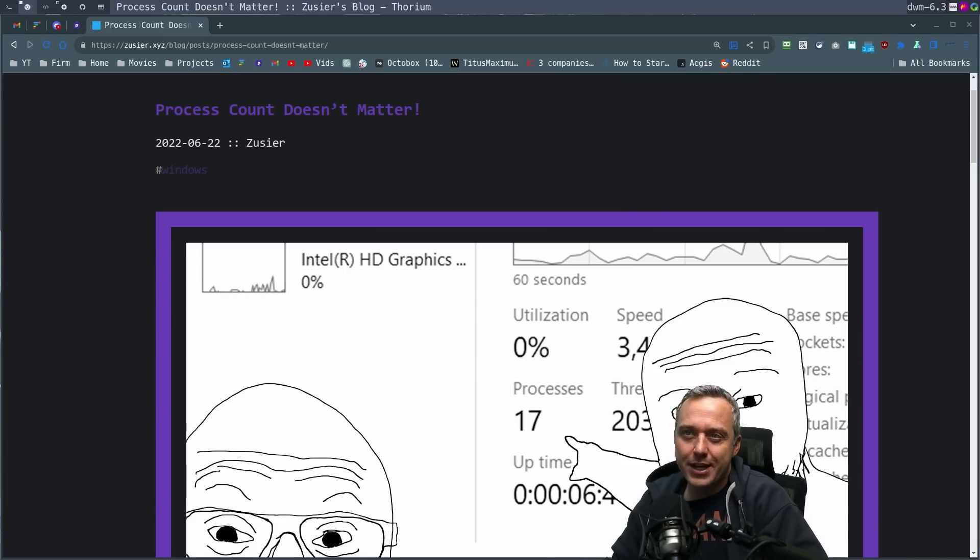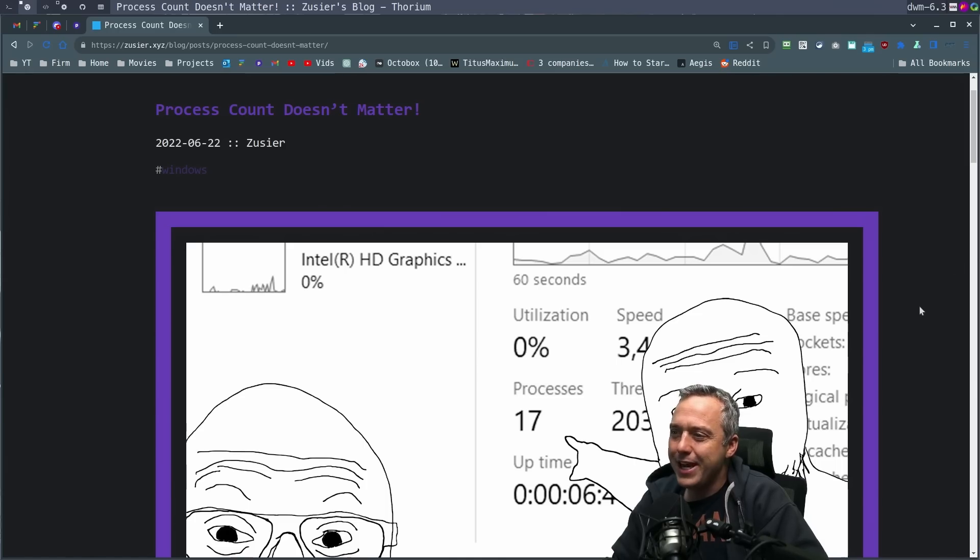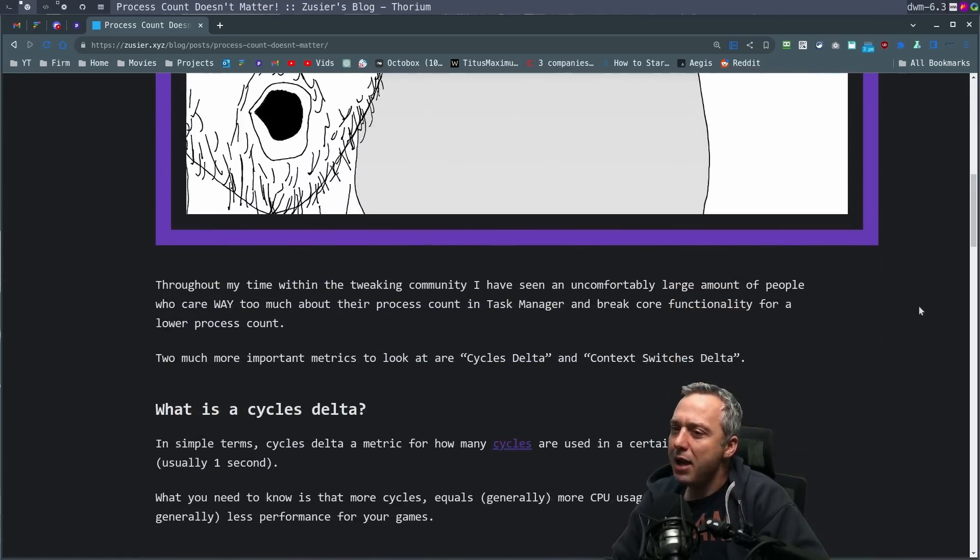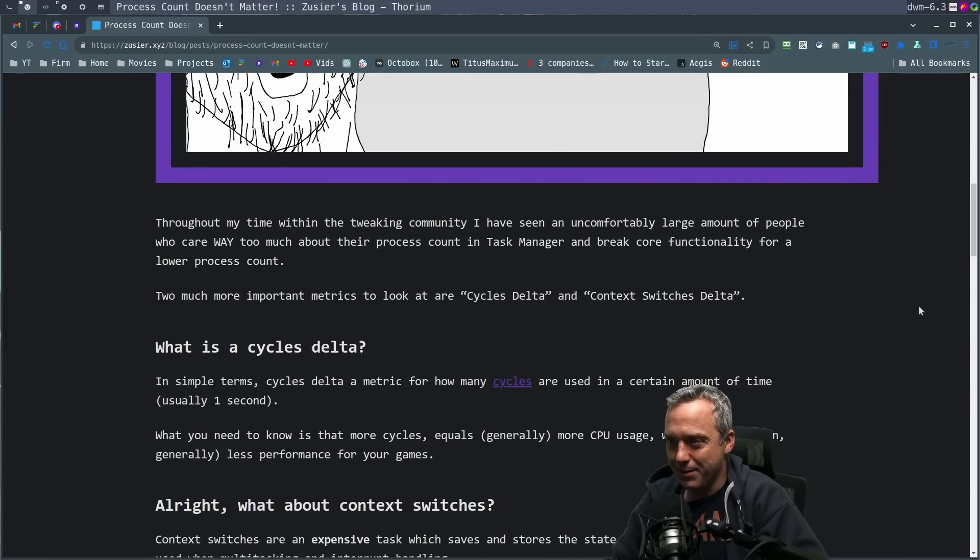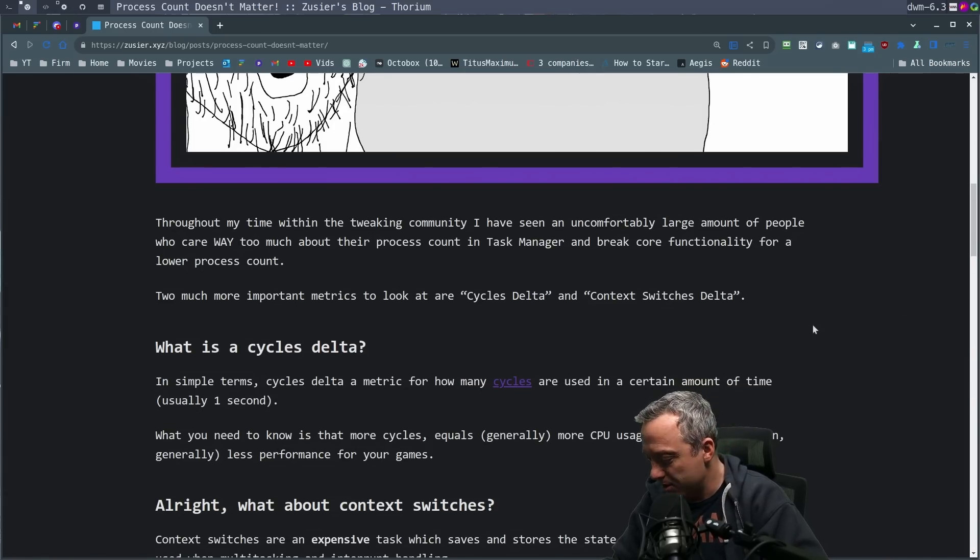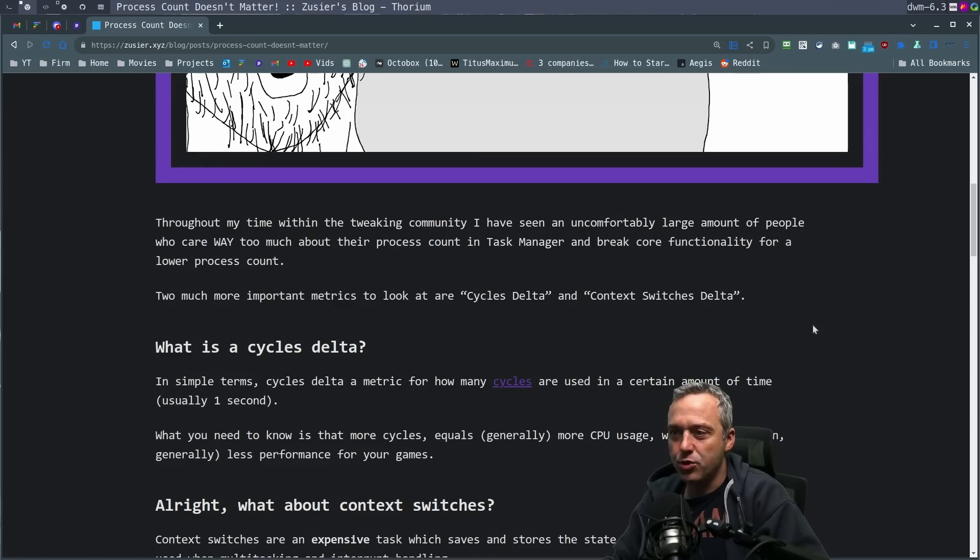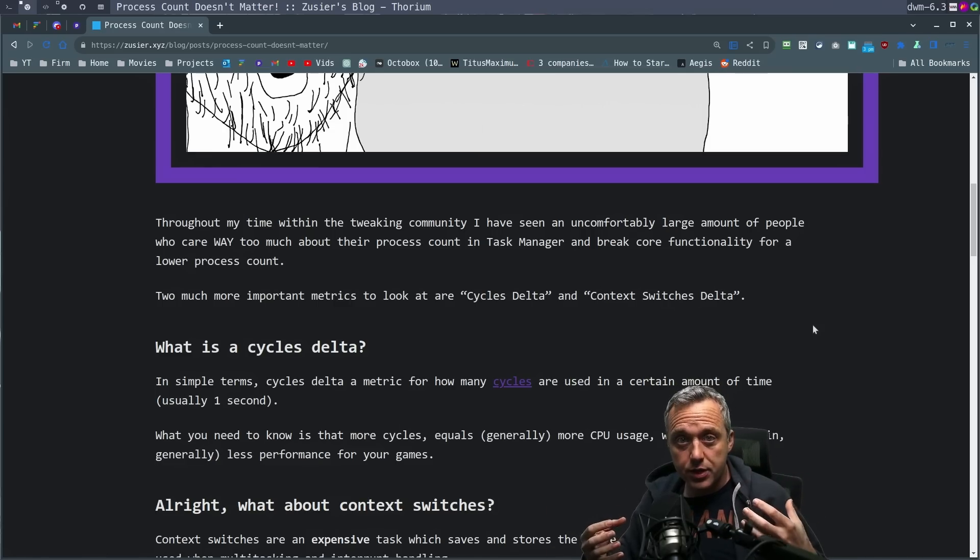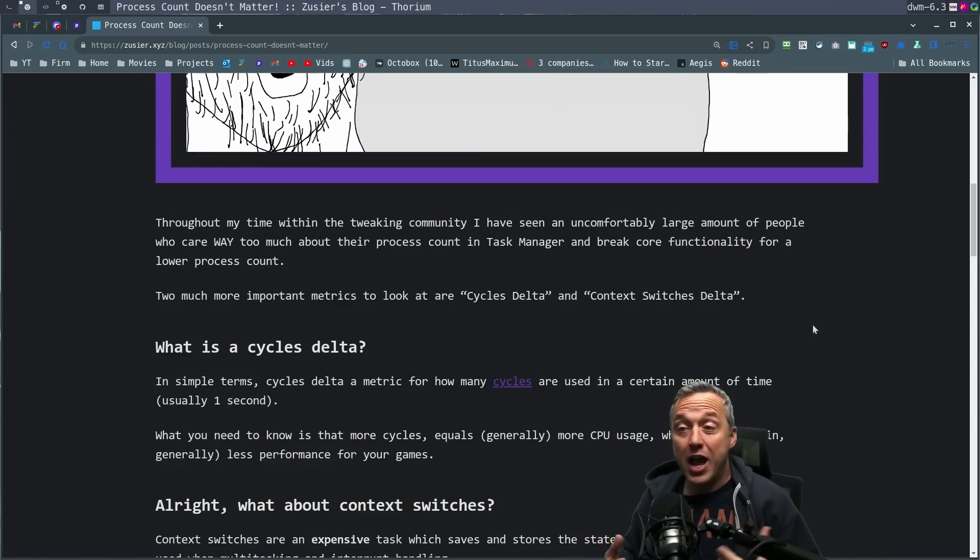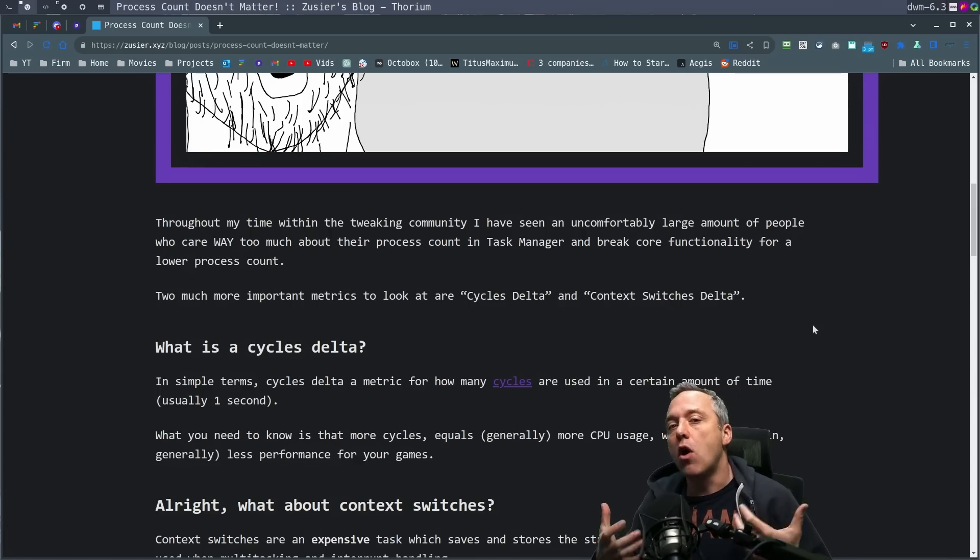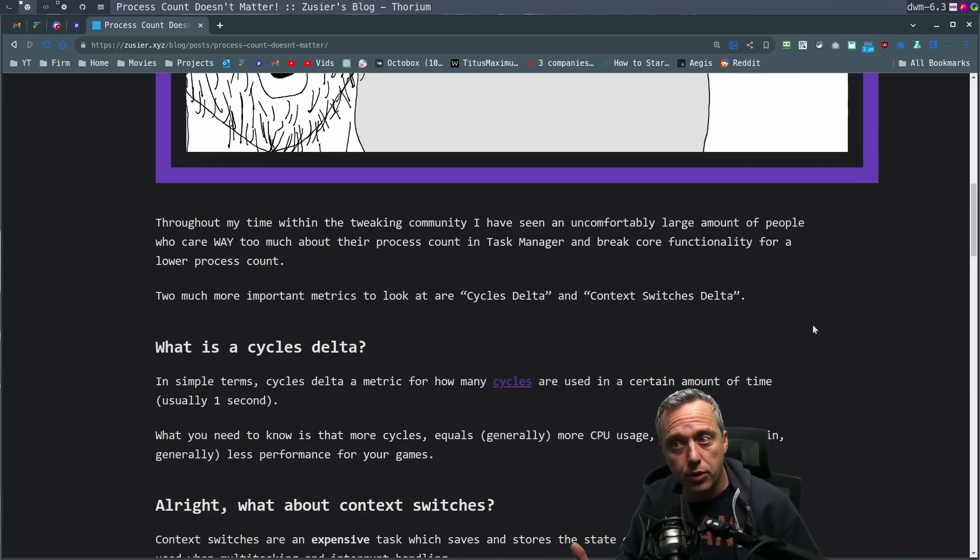And I really like how this guy broke it down. Now, obviously the title's complete clickbait, but if we dive a little deeper, he might be onto something here about cycles delta and context switching deltas. It basically tells you in ways, programs and services to tell you how heavy they are, how taxing are they to your computer.